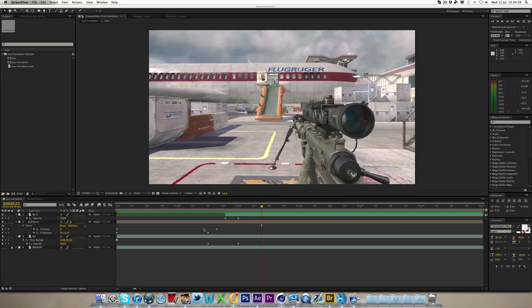Now I realize that you need the plugin Trapcode Form to do this and that not all of you have it, but I'm sure you can find ways of getting it. If you don't have it then I'm sorry but you can't really do this tutorial, but if you really want to do it then you'll find a way to get it.